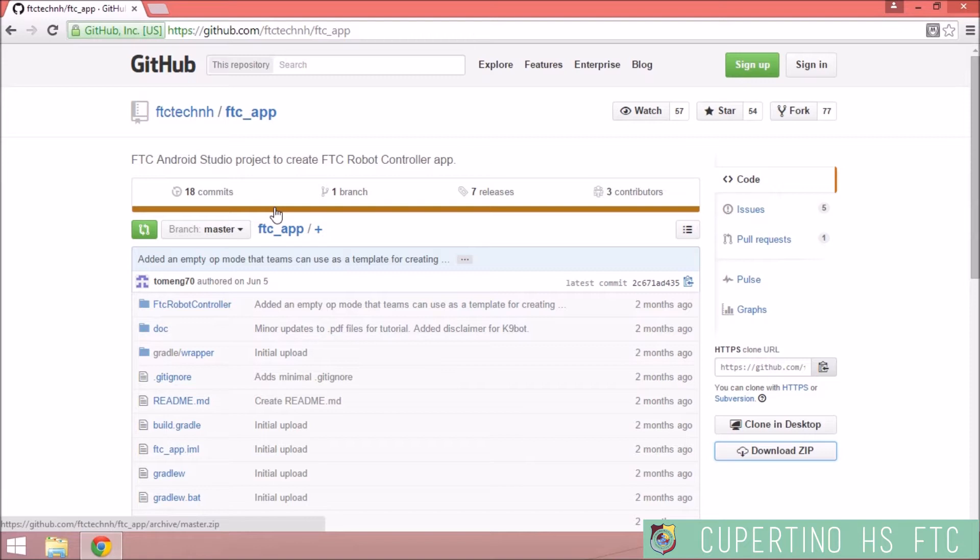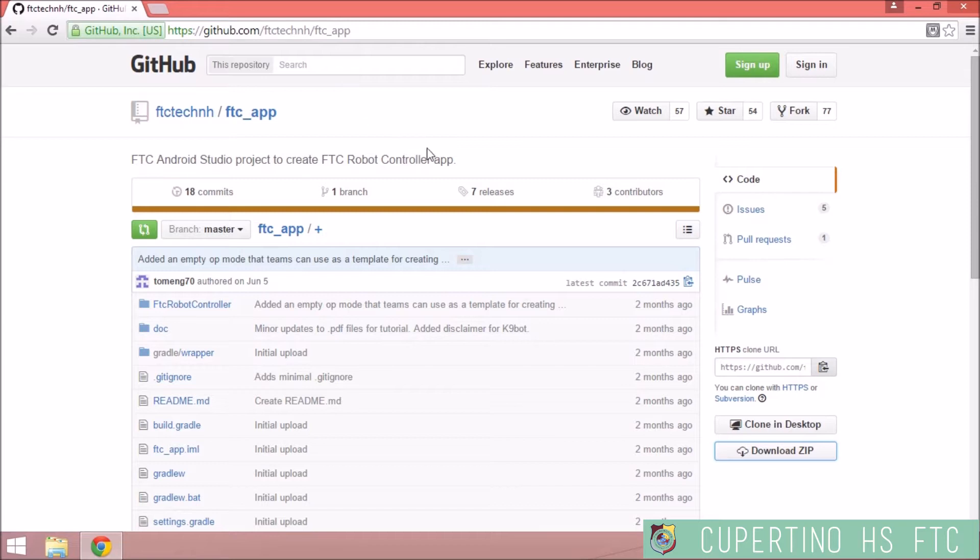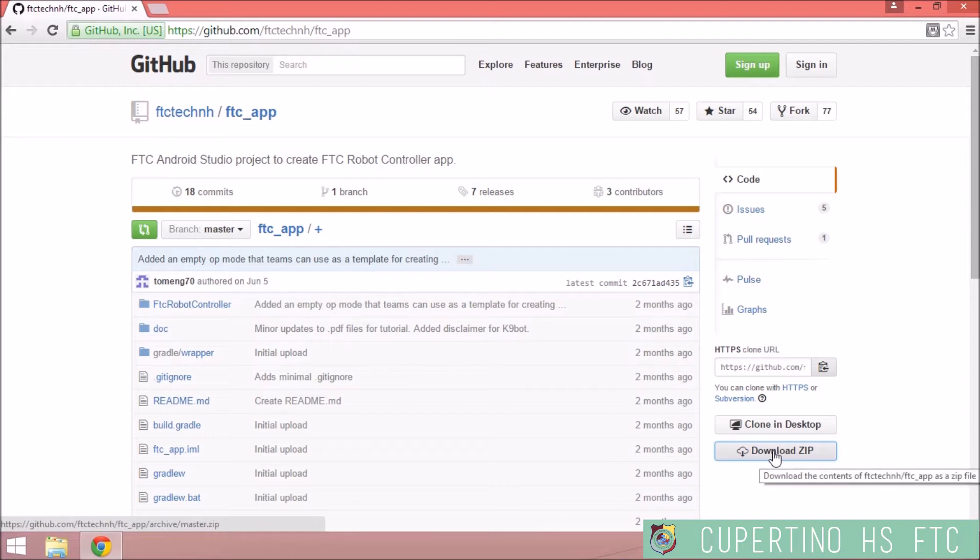So go to github.com and follow this URL to the FTC robot controller app, and in the bottom right, hit download zip.